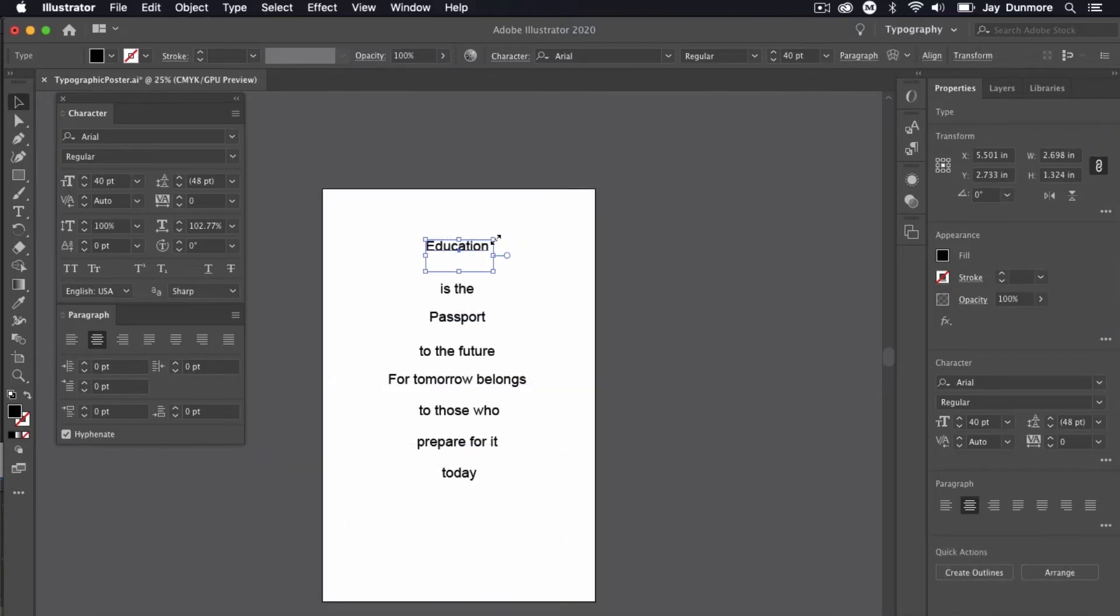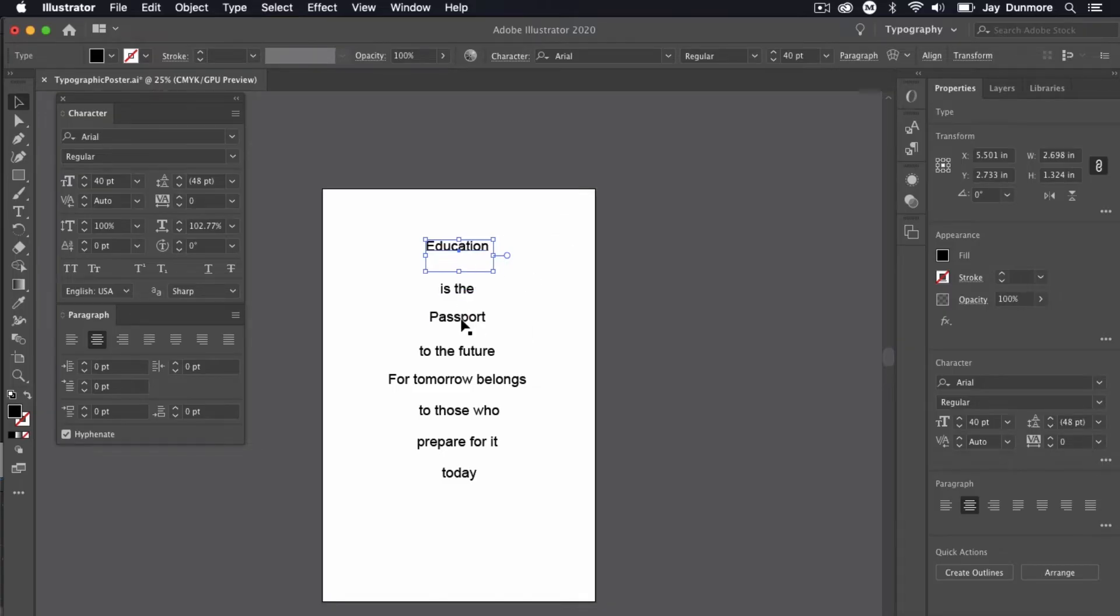I have my type here and I want to select the type and font that I think will emphasize things most. I know education is one, passport is another one, and today. Those are ones that I really want to emphasize and I need to find a font that I feel is going to work best.